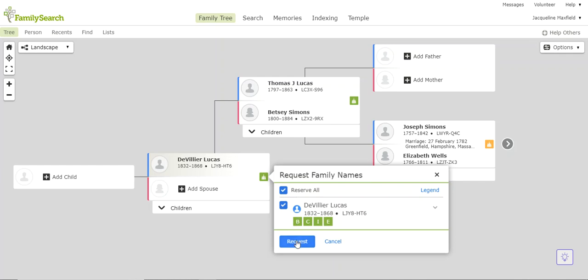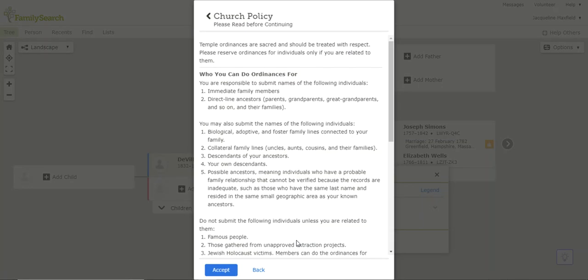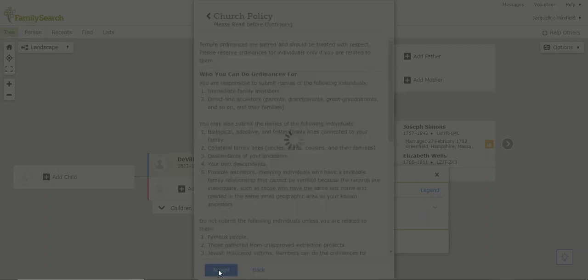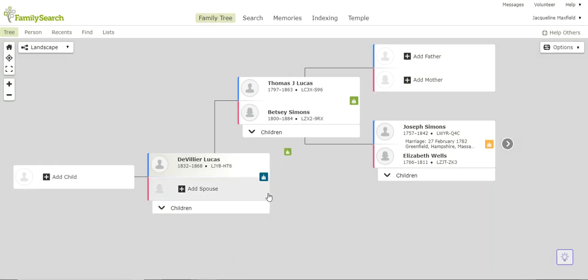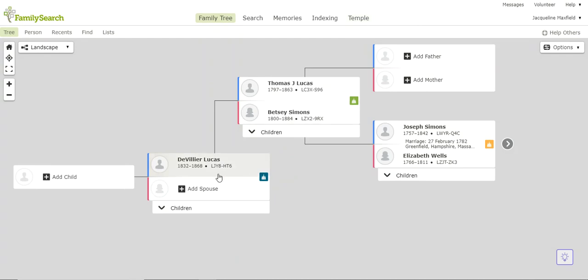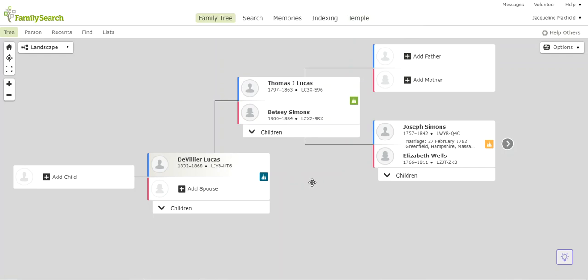I'm just going to come down here, and I'm going to click Request. When I do, you'll want to read through this. This is just the church policy telling me what information I need to make sure that it fits in the parameters of, like they're my ancestor, and they're not a famous person that I'm just trying to do work for, or anything like that. I'm going to click Accept, and you can watch that little green temple float up to the top. So we just submitted information for DeVillier Lucas that needs to be taken to the temple.